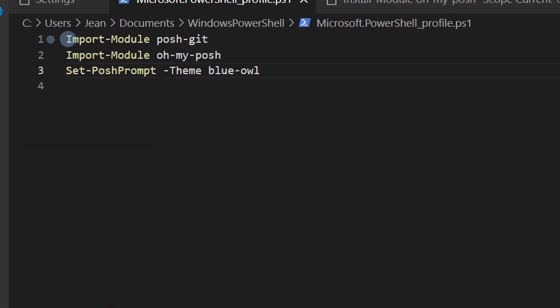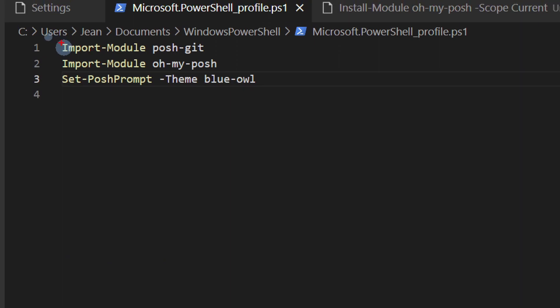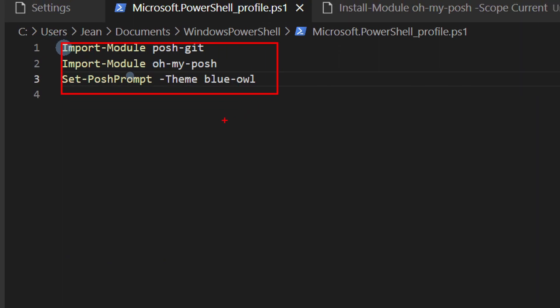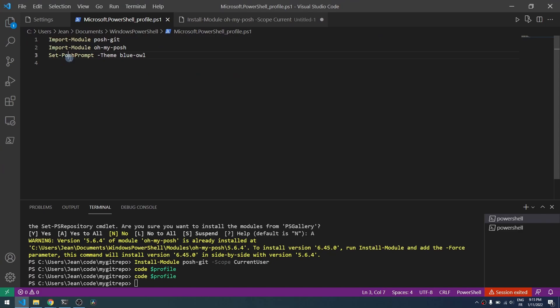So we import those modules by default and you set the default Oh My Posh theme that will customize the look and feel of your console. So here is blue-owl for example.